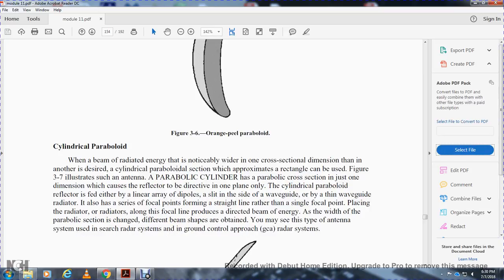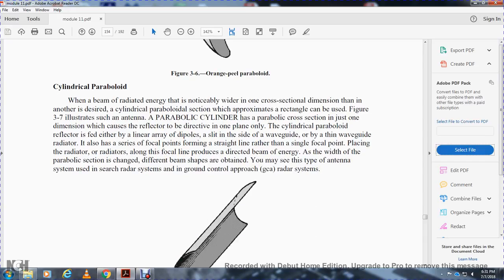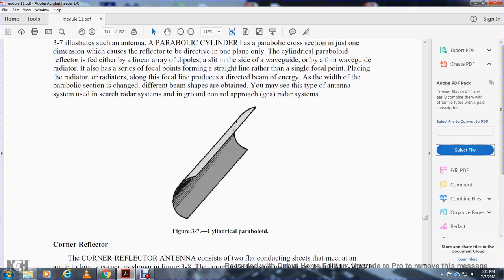Cylindrical paraboloid. When a beam radiated with one cross-section dimension notably wider than another is desired, a cylindrical paraboloid section with a rectangular aperture can be used, as illustrated in figure 3-7 to 3-9. A parabolic cylinder has a parabolic cross section in only one dimension, so the reflector directs the energy in one plane only. Cylindrical paraboloid reflectors are fed by linear arrays of dipoles, slots inside a waveguide, or by a thin waveguide radiator. It has a straight-line focal point rather than a single focal point. Placing the radar radiators along the focal line produces a directed beam of energy. The width of the parabolic section determines different beam patterns. This type of antenna system is used in search radar and ground-controlled approach, or GCA, radar systems. Figure 3-7 to 3-9 illustrate the cylindrical paraboloid.